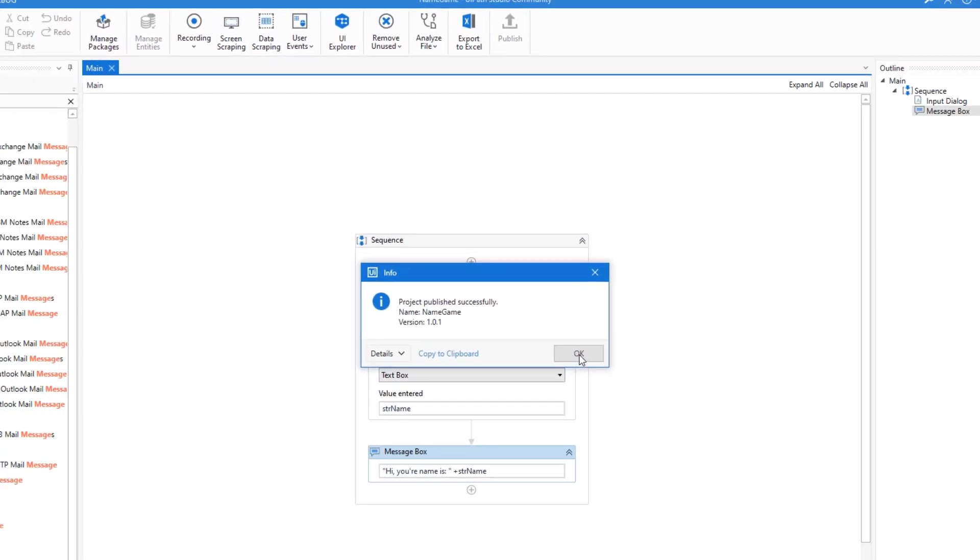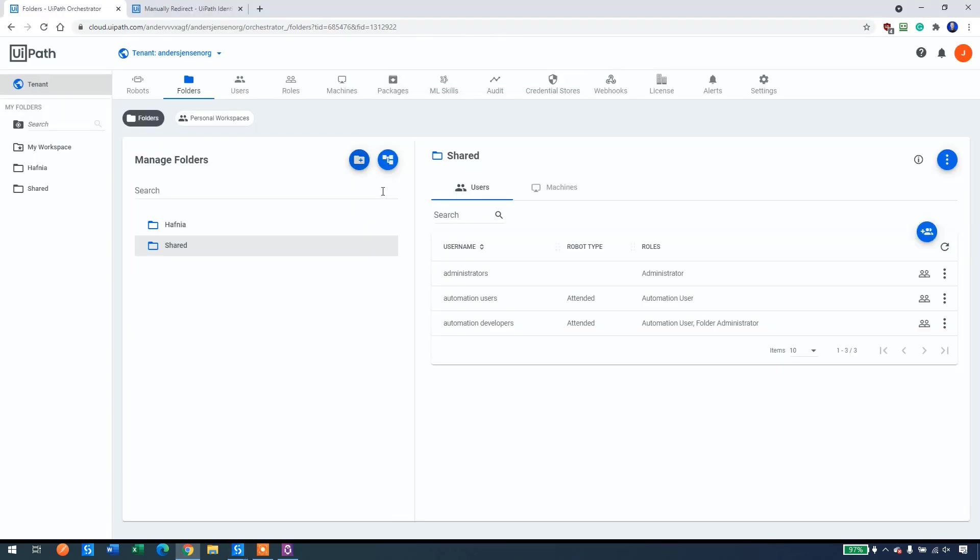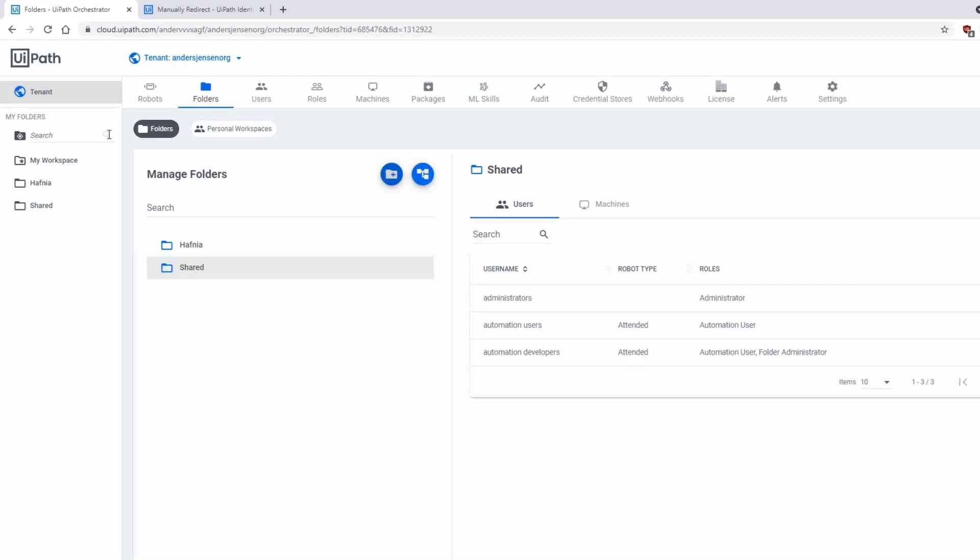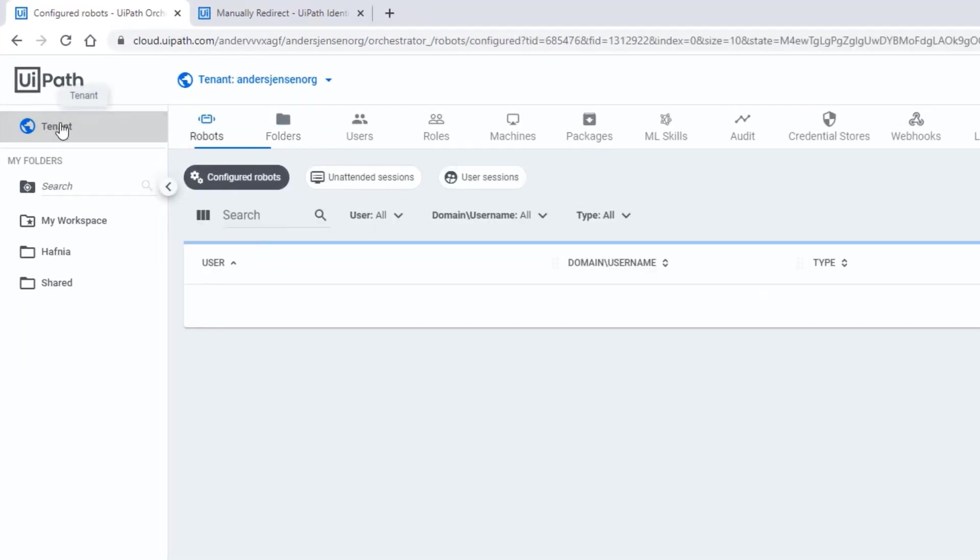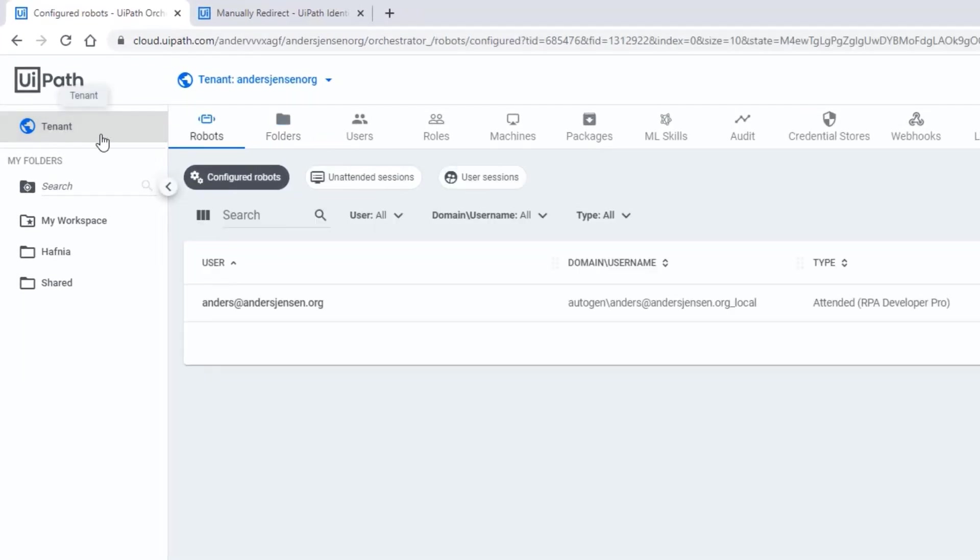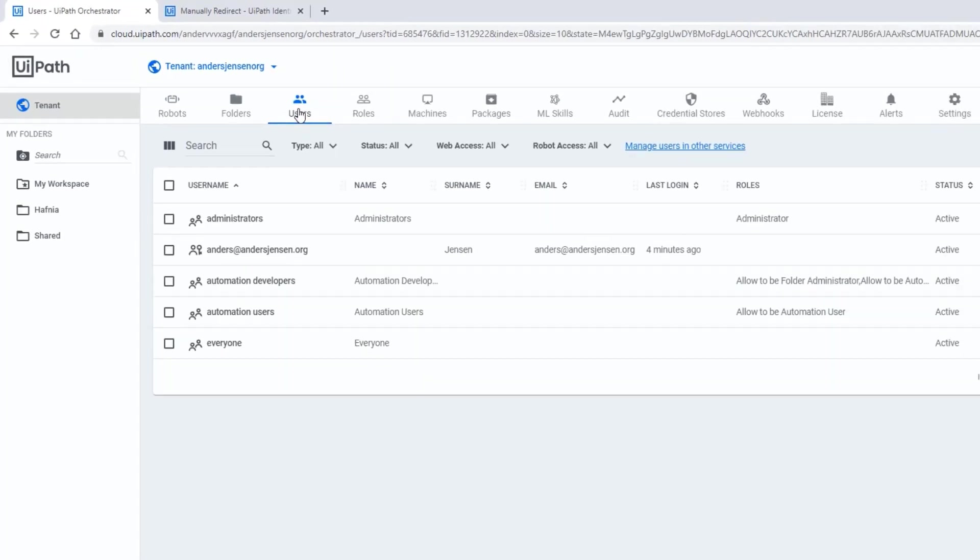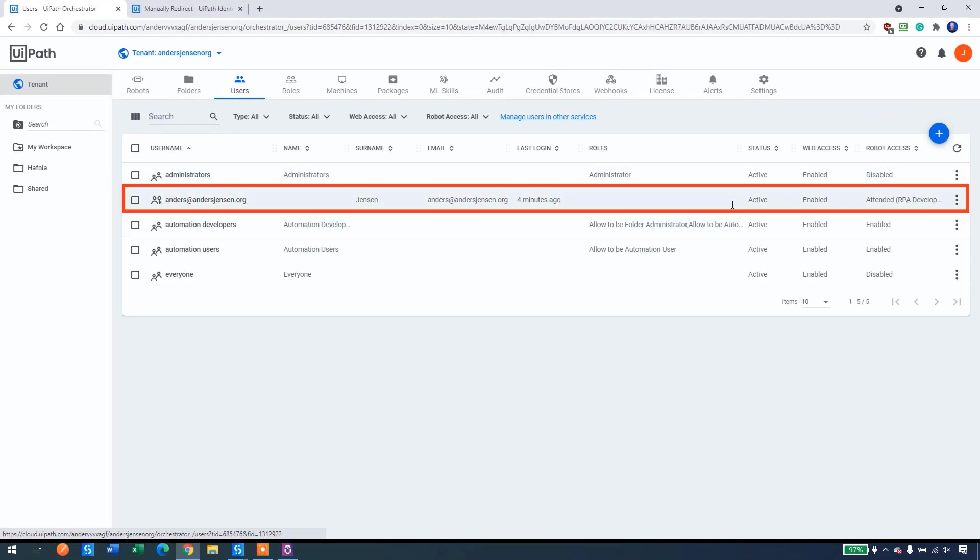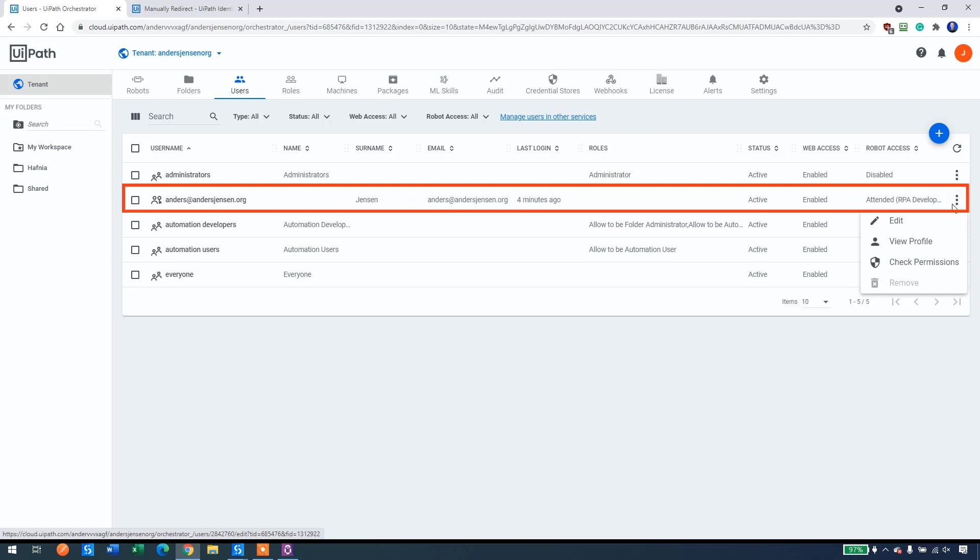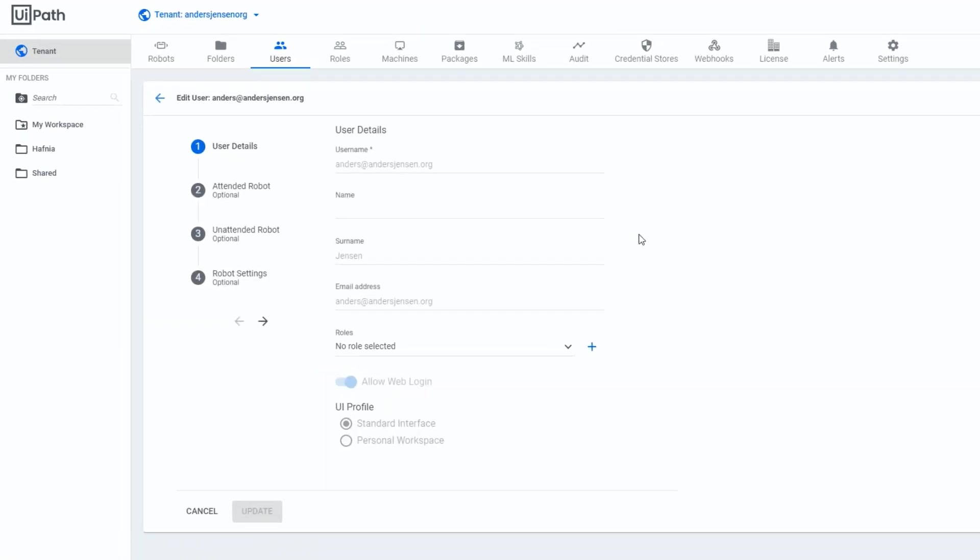Then we can go back to orchestrator. Go to your browser again. Here's orchestrator. Make sure you're still in the tenant up here. So click the tenant if you're not there. Then click users, because now we will do some user setup. Find your user. Mine is here. This is not a group like the other ones, this is a user. So I click the three dots over here and then I click edit.